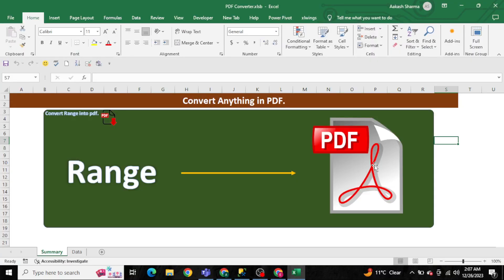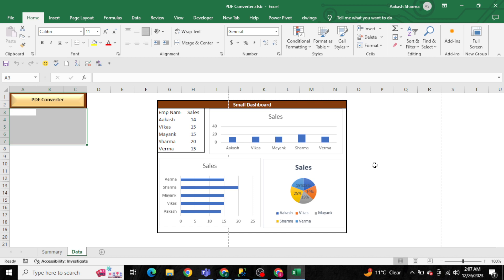Hello everyone, welcome to my YouTube channel Excel VBA Expert. In today's video, we are going to learn how we can create the PDF converter. This is the PDF converter which is on the screen right now. I have created some data — for example, I want to convert this small dashboard into the PDF.